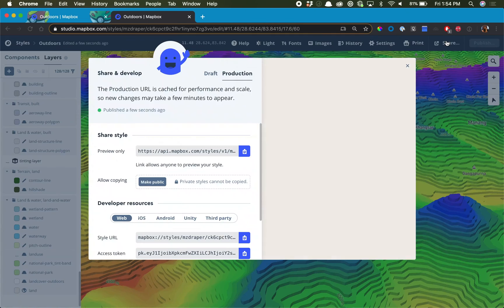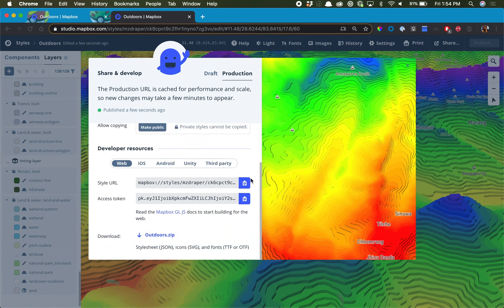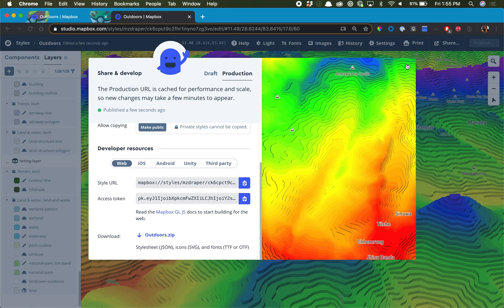Now to start using the map, you can click Share. You can send this link out to friends by clicking the Copy button here. Or you can get started with this map in an application by selecting the application you want to use, then the style URL and your access token. And that's it.